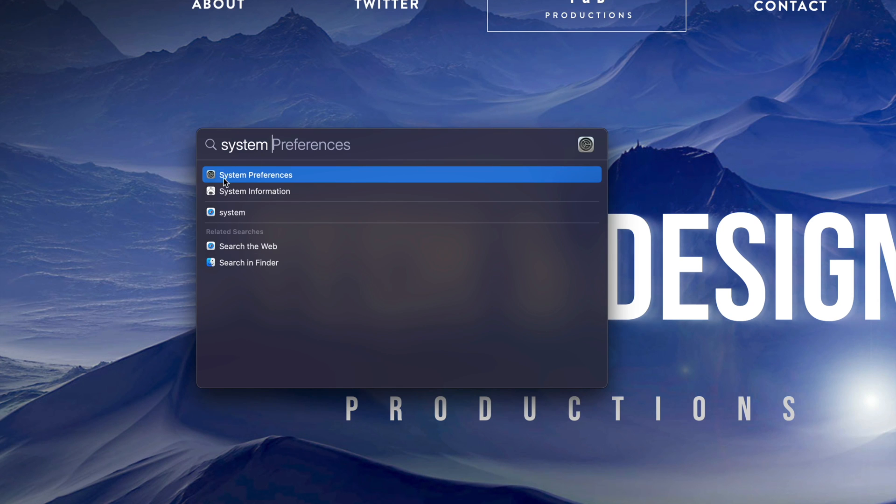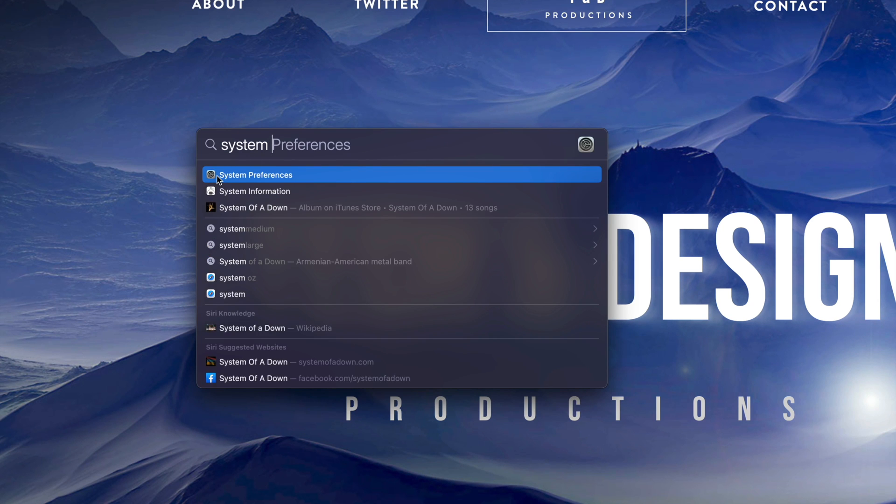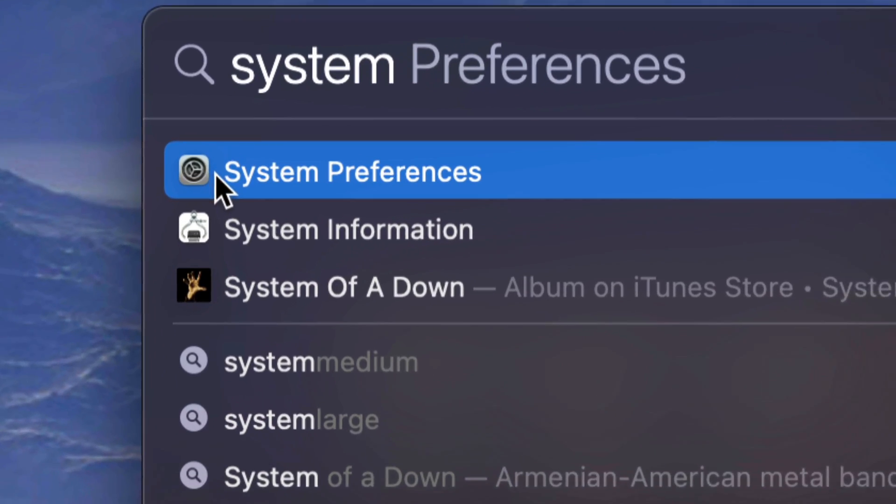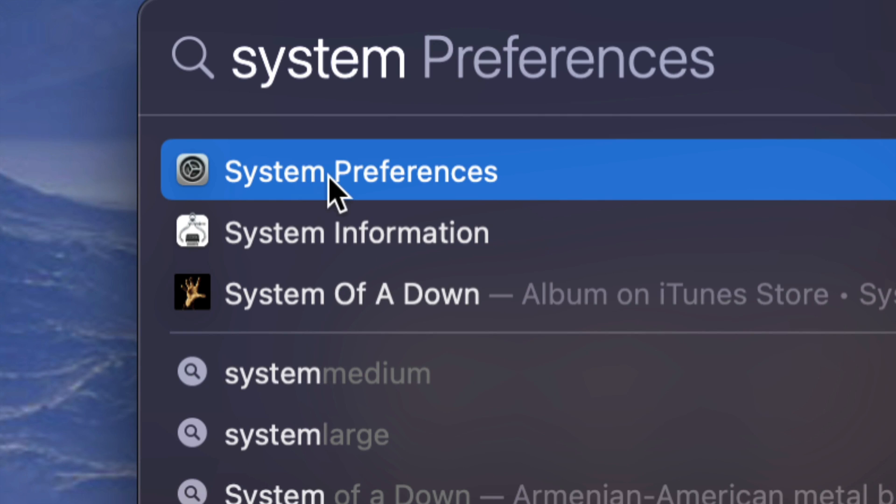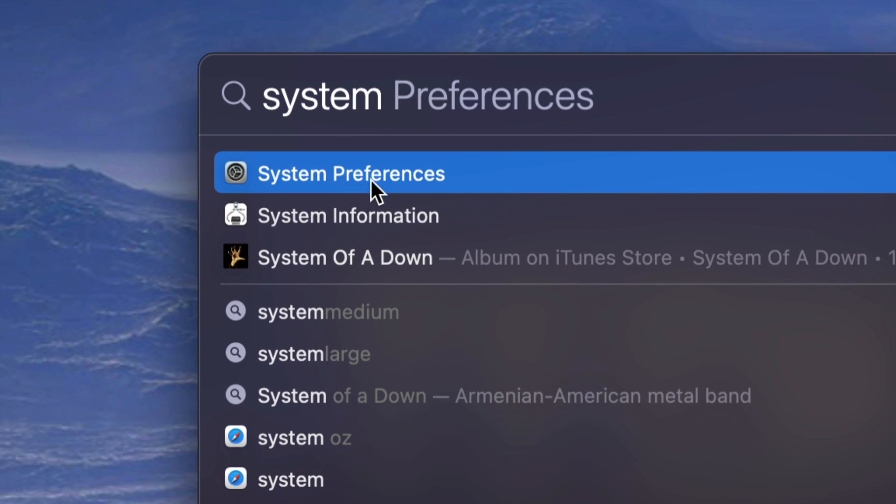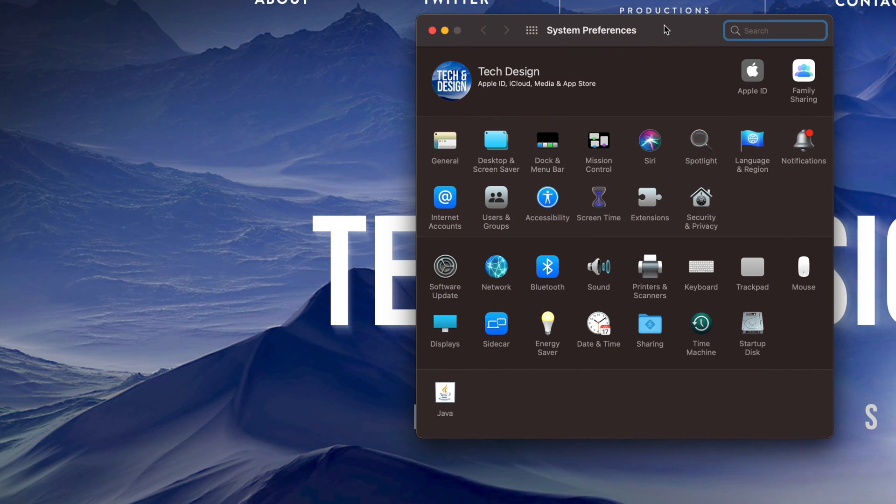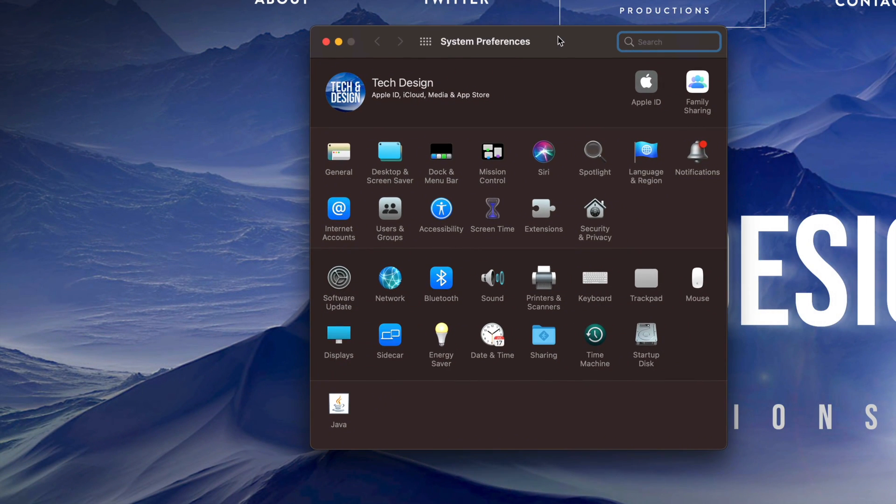Once you start typing that in, here it is. Here is system preferences that just came out in the spotlight search. So you can go ahead and click on it. I can open it up and here's my system preferences.